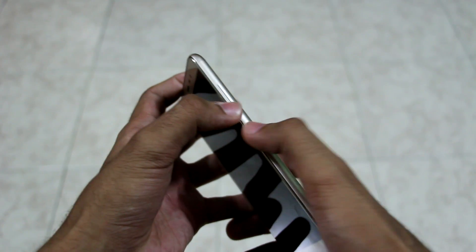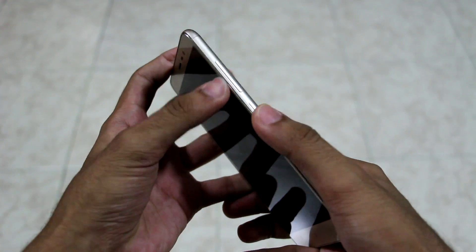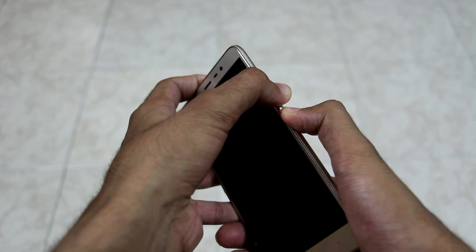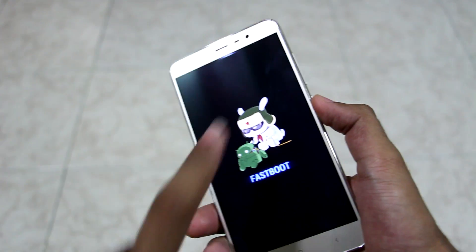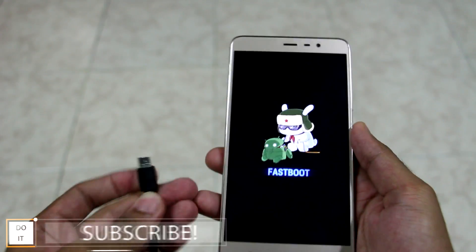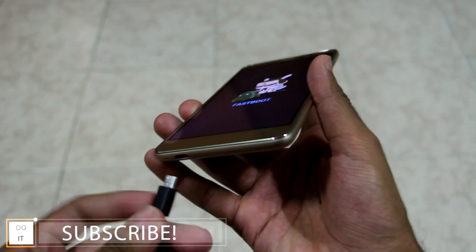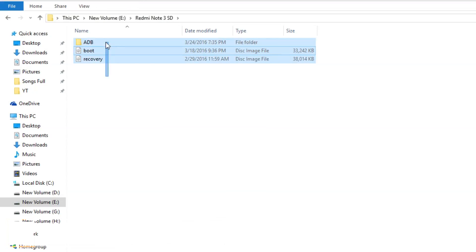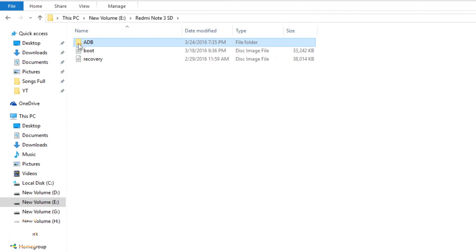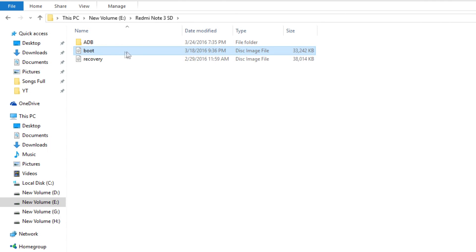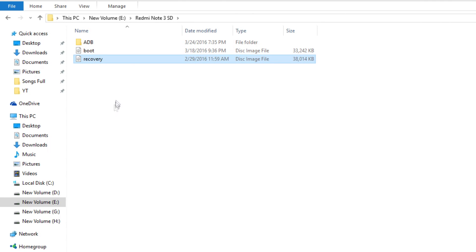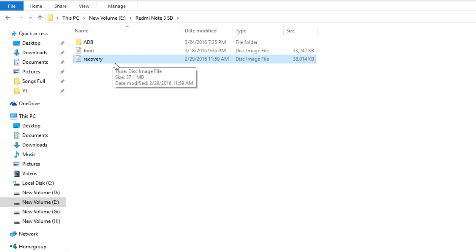After the device is switched off, hold the volume down button and the power button together and the device will boot into fastboot mode. Now attach the USB cable to your PC and to your phone. On your PC, you will see three items: the first is the ADB folder, the second is the modified boot image file which is a must-have, and the third is the TWRP recovery file which we are going to flash on the device.